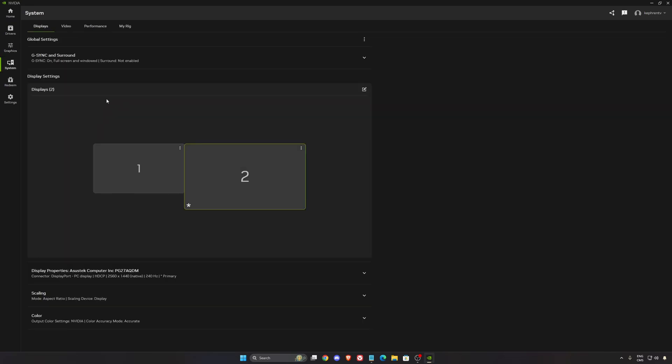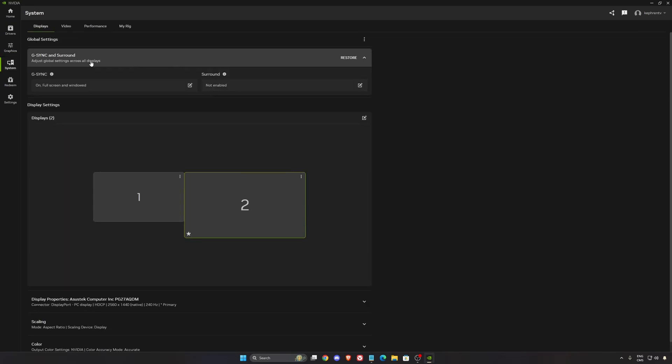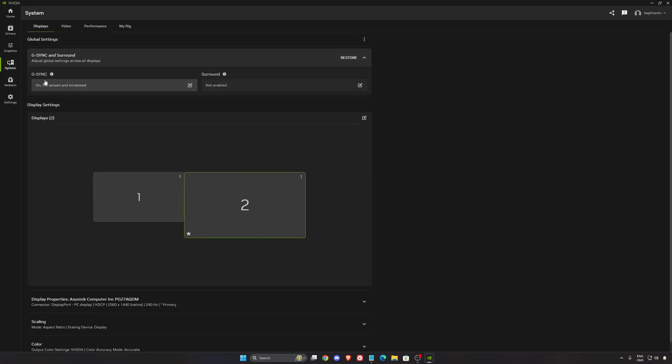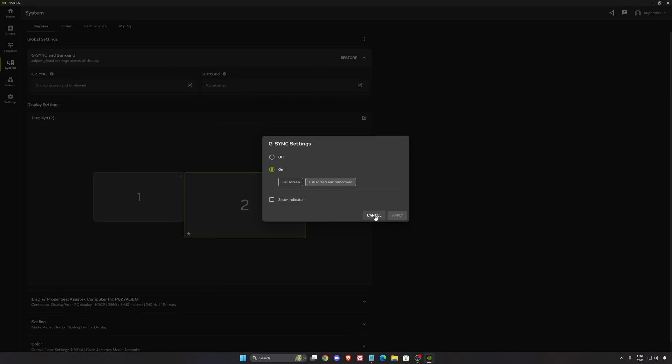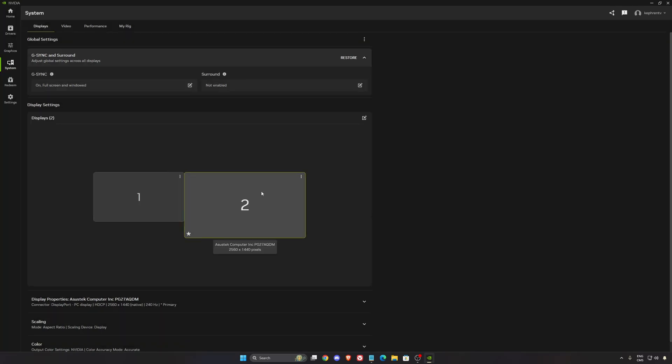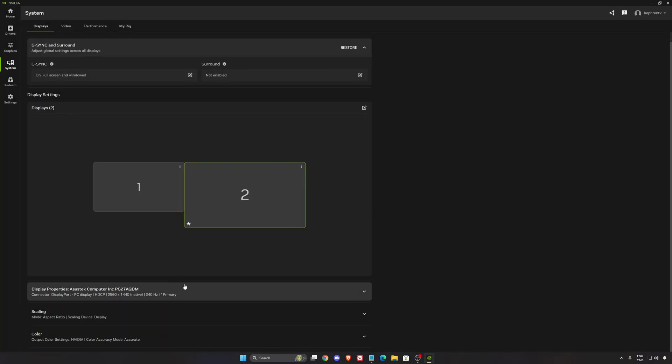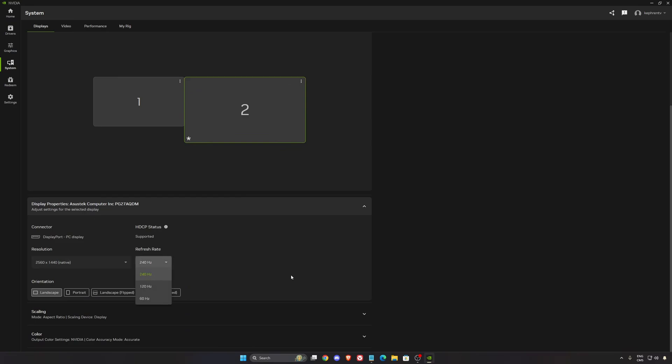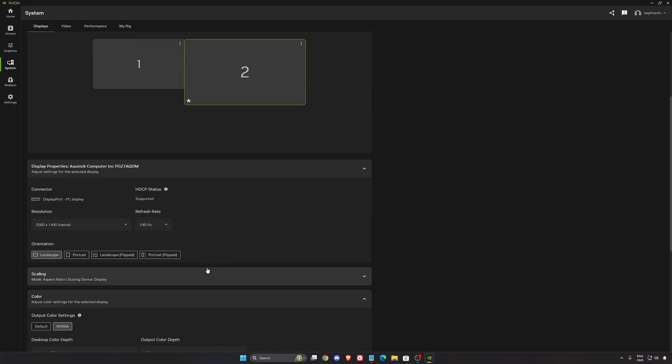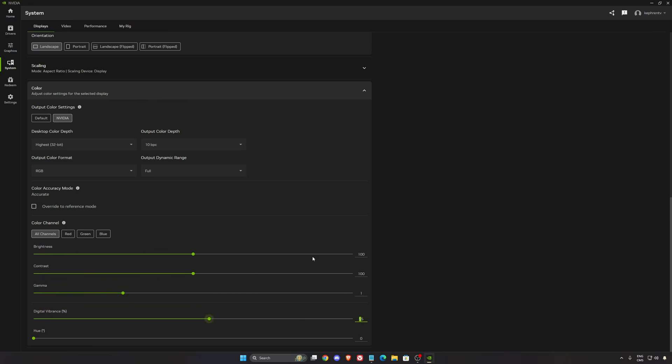In display, I recommend to use G-Sync if you have it on your monitor, so on, use full screen and window as you can see on the proper monitor. Resolution, make sure that you're using native and the highest refresh rate. And I like to put a little bit more digital vibrance to have better saturation to my color. I'm using 55.